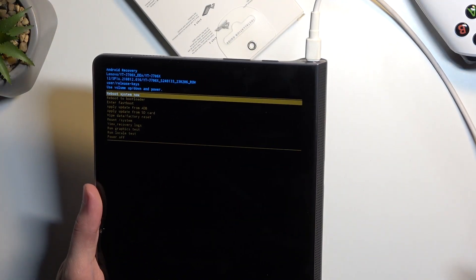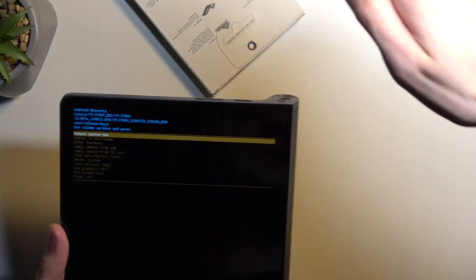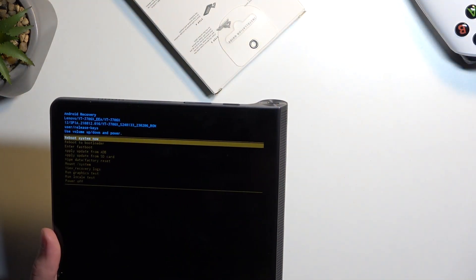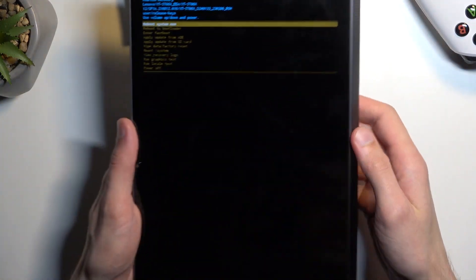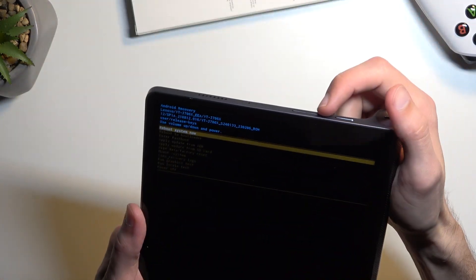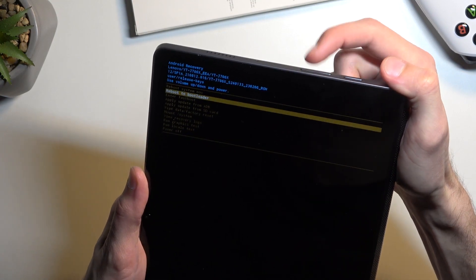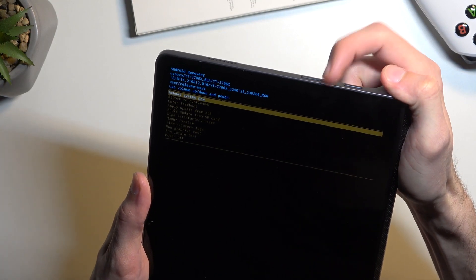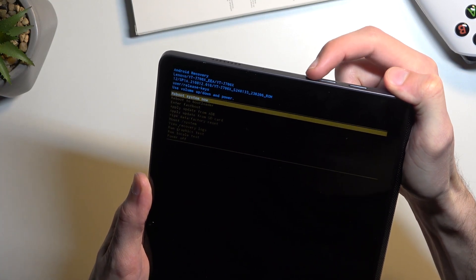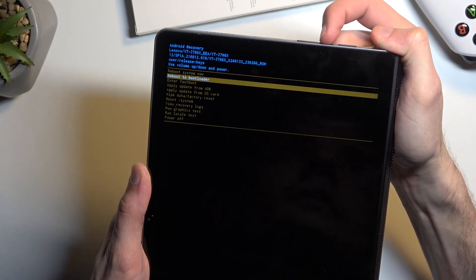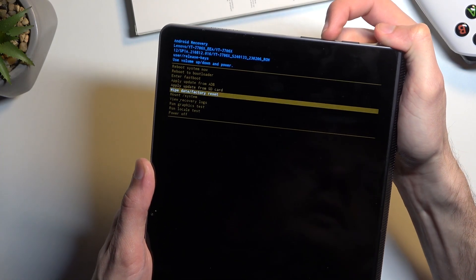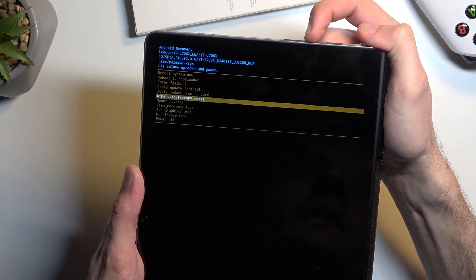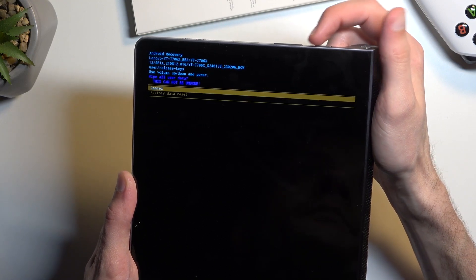So as you can see, it boots us into recovery mode. Now once it's in here, we can get rid of the cable. Then using volume keys to navigate, as you can see, you want to select Wipe Data Factory Reset and then confirm it with the power key.